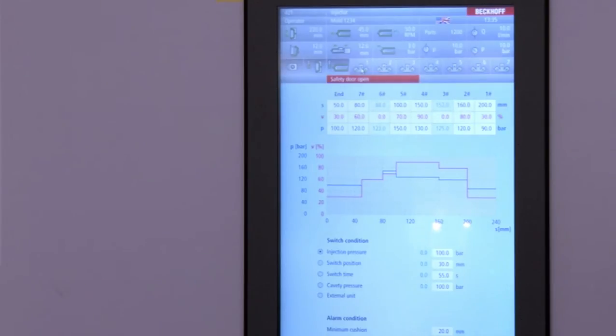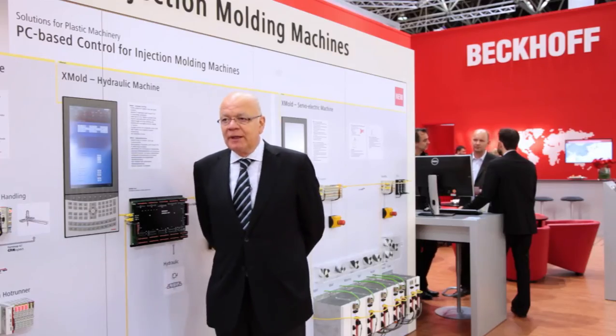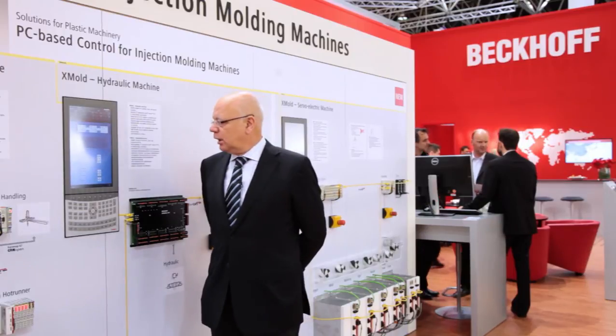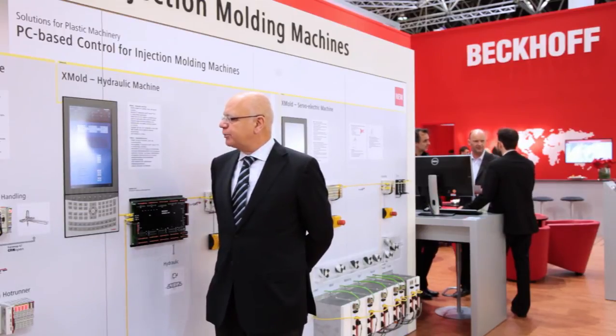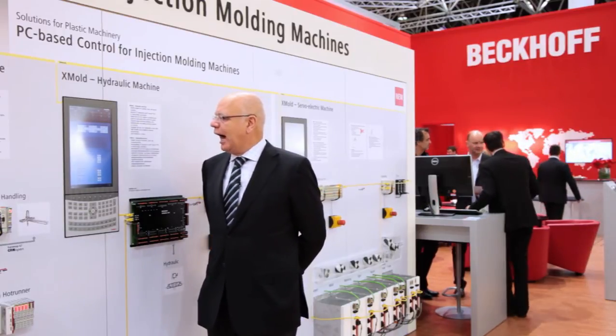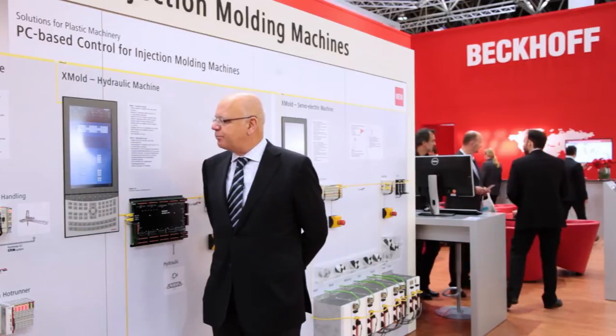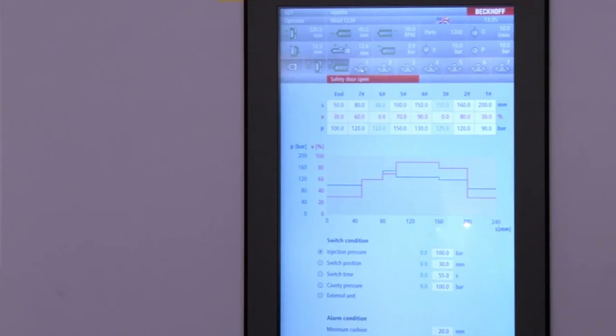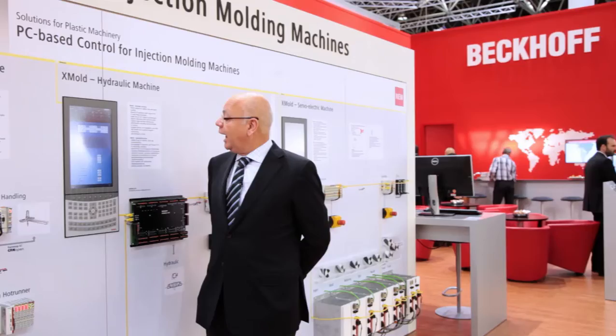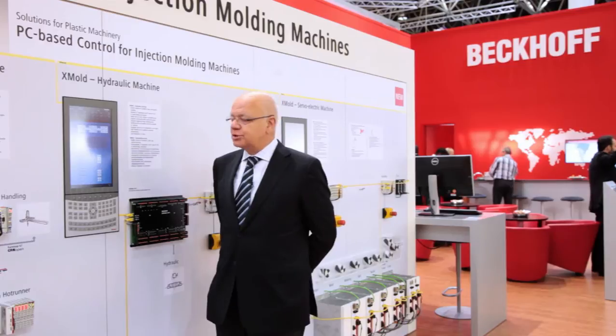The major process for quality of the part is the injection process. X-Mold has all the properties for a really high-precision production. We have a very quick algorithm for switchover to holding pressure, and you see here the table for the injection profile, the switch condition, and also the alarm conditions.